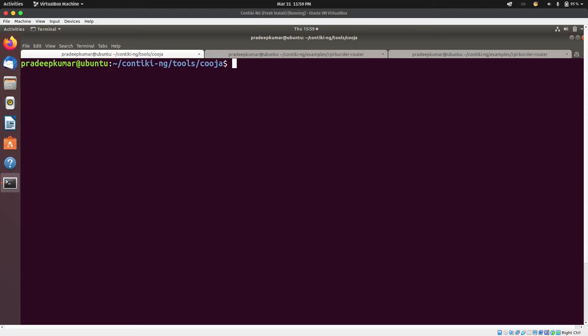We're going to create a simple border router and see how we can communicate with that border router from an external network. The border router will be inside our Cooja simulator, and then we'll be able to communicate with it from the host computer that Cooja is running on.